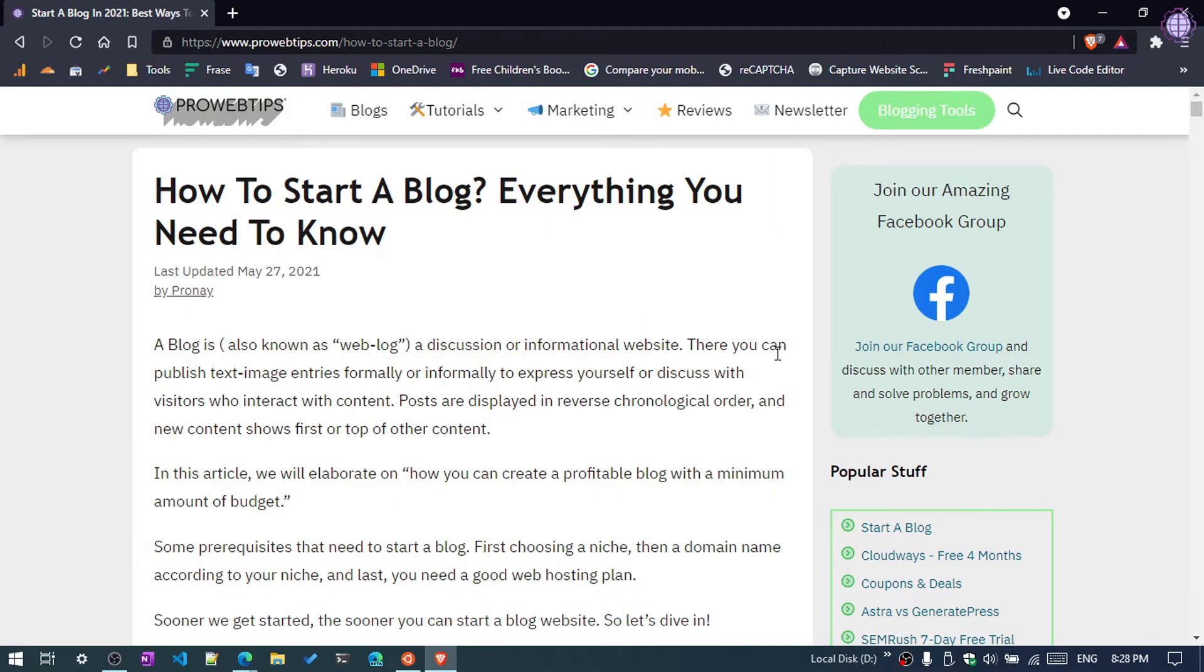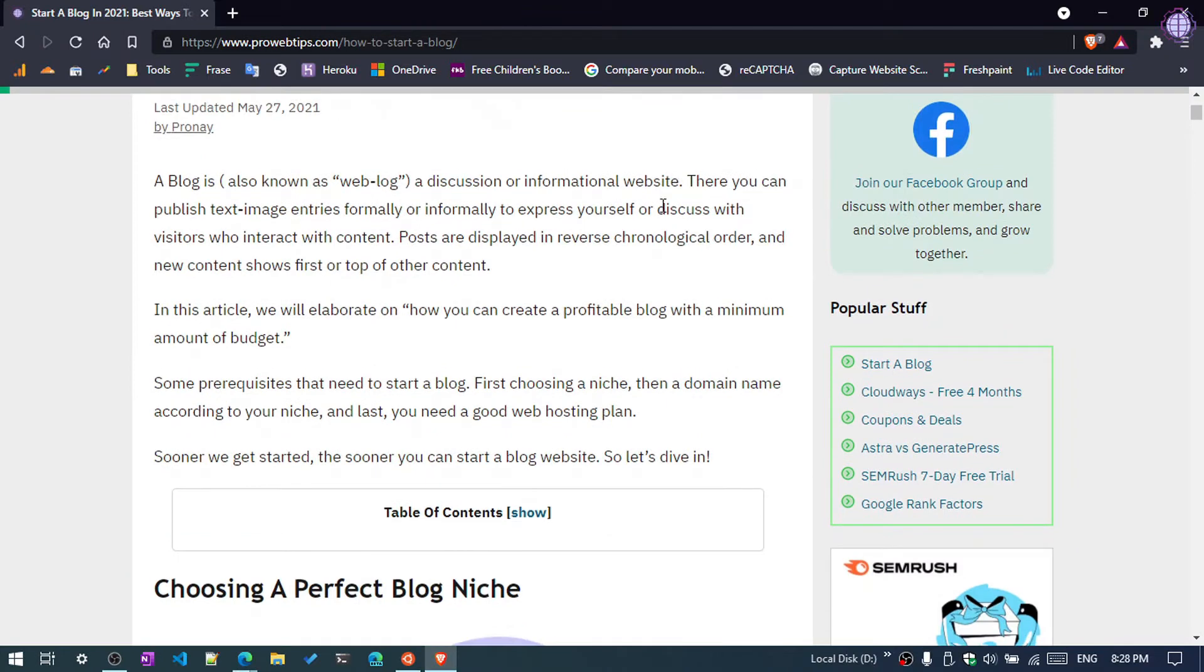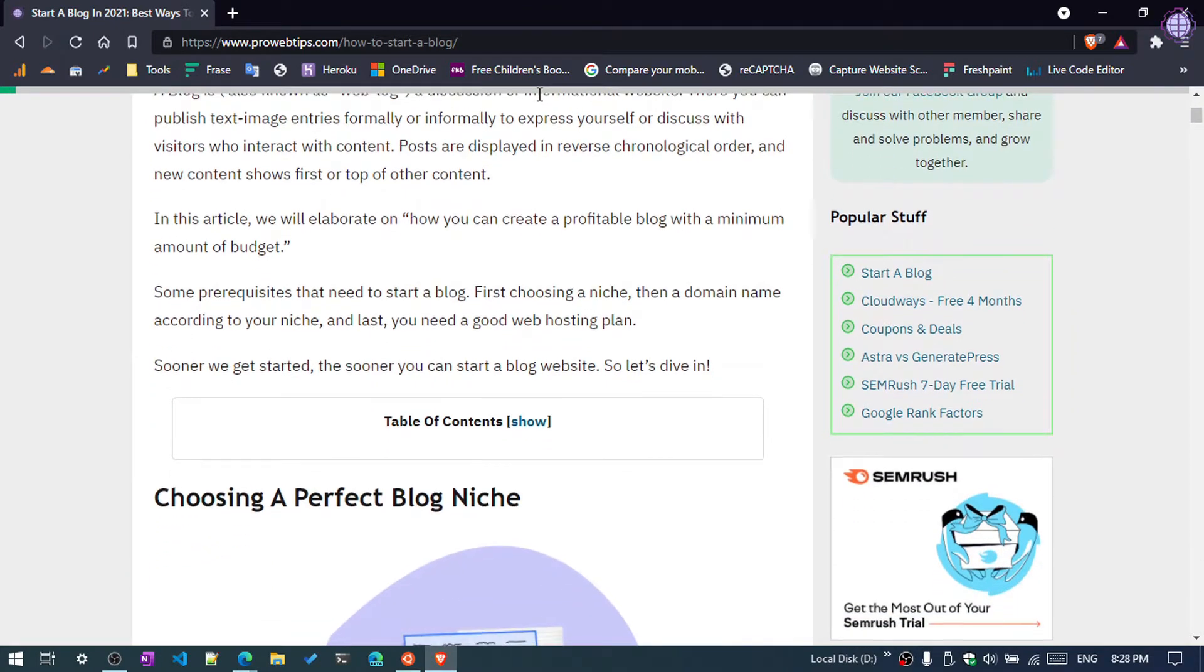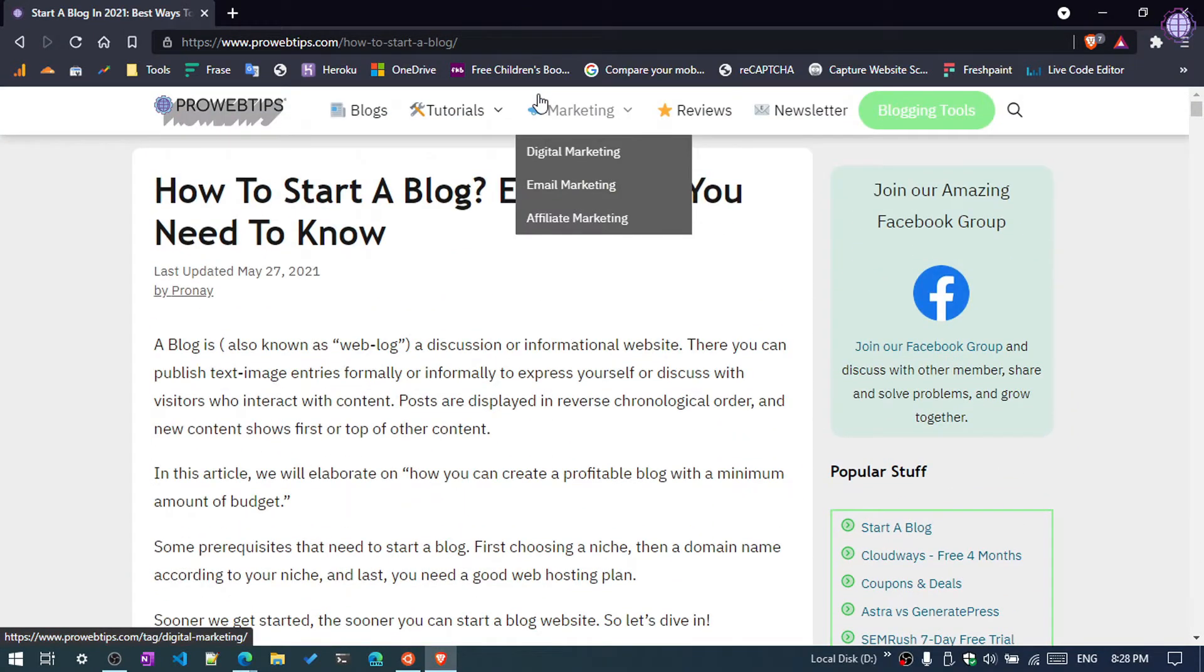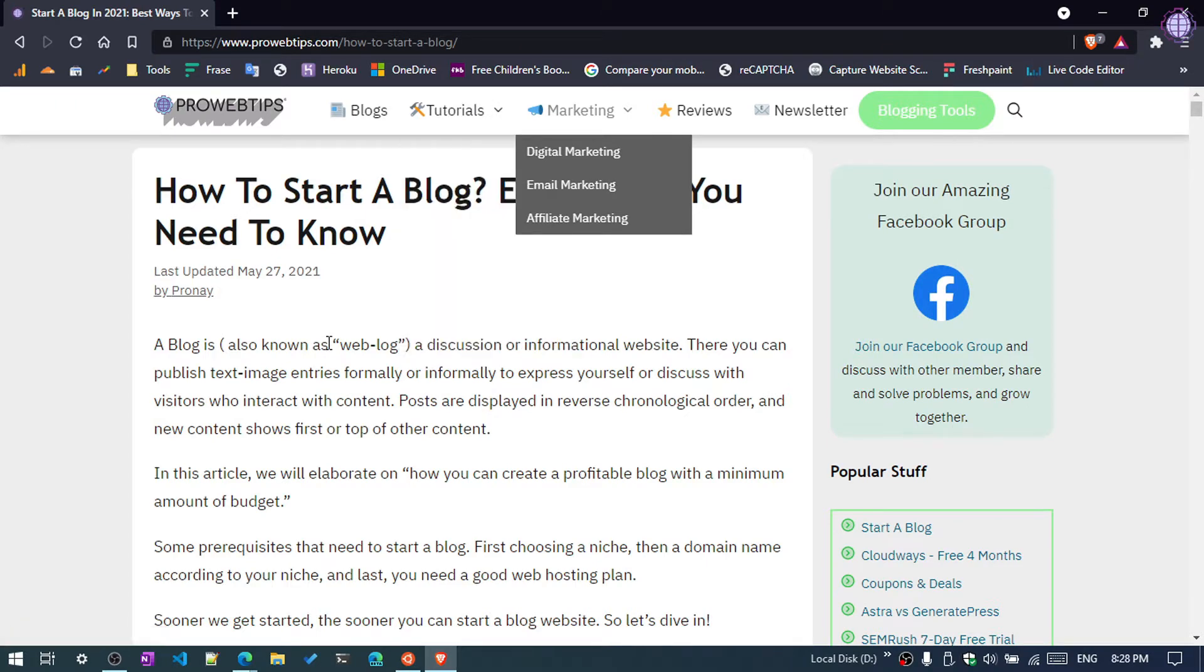Hello guys, welcome to Product Tips YouTube channel. My name is Praunet and today in this video we are going to see how you can add a progress bar or progress indicator in your blog post or WordPress website.